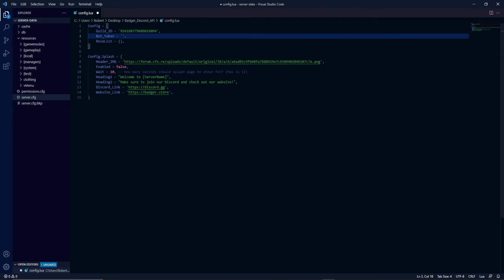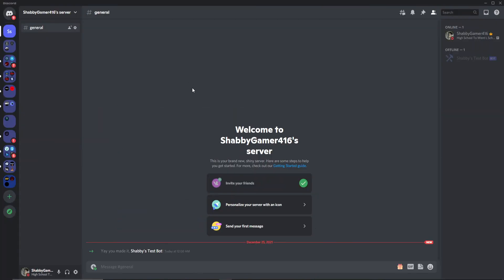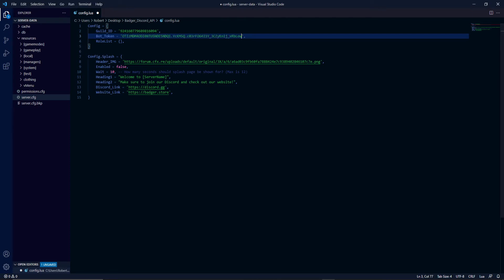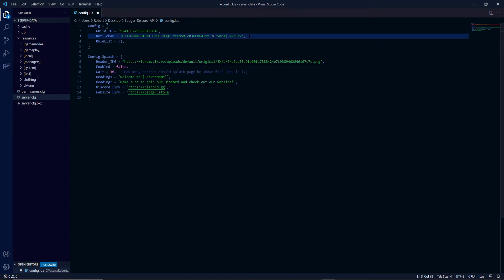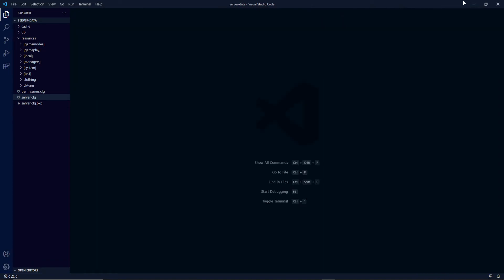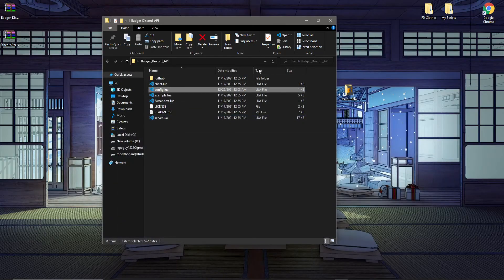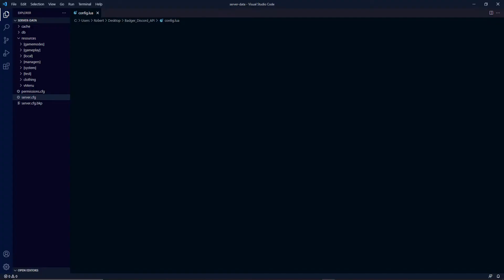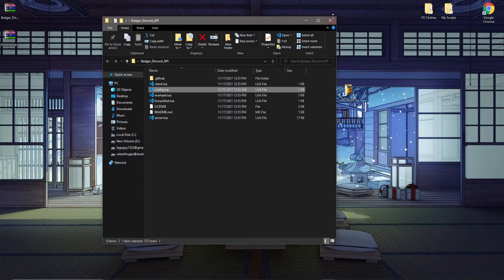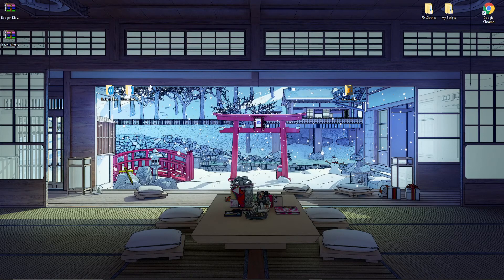Here's where the bot token comes into effect. Go back to your Discord developer portal, copy your token, and paste it into the config. Keep your bot token private — if it's leaked, anyone can gain access to your bot and do malicious things with it. Only give your bot token to people who are trusted. Once you've set the guild ID and token, you're pretty much done with Badger's Discord API config.